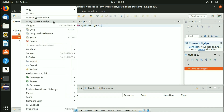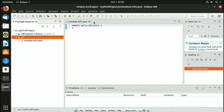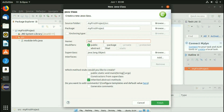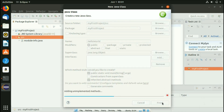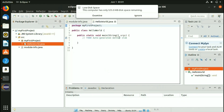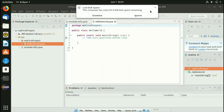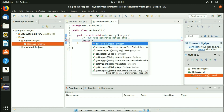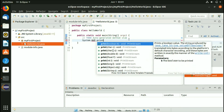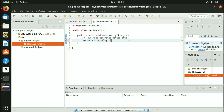Now right-click on the 'src' (source) folder, go to New, and click on Class. Name the class 'HelloWorld', keep it public, and check the option 'public static void main' — this makes it the main class with the main method where you write your code. Click Finish and the 'HelloWorld.java' file will be created. Inside the main method, write: System.out.println("Hello World");